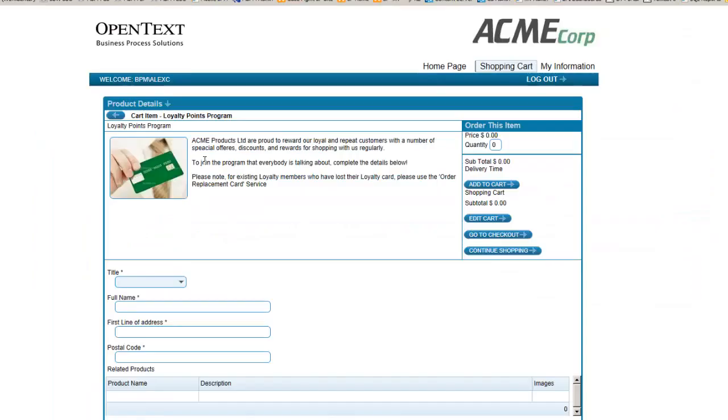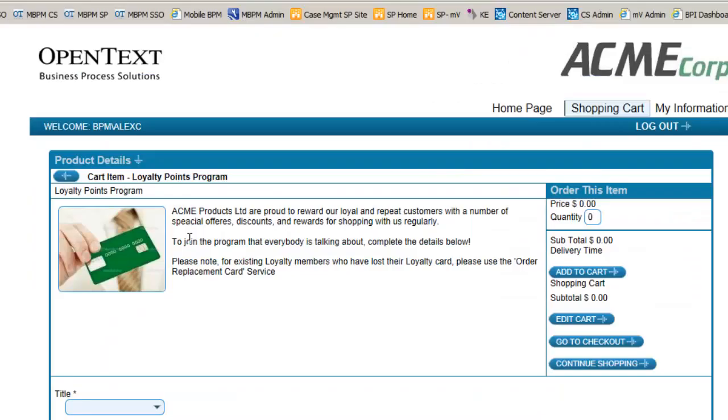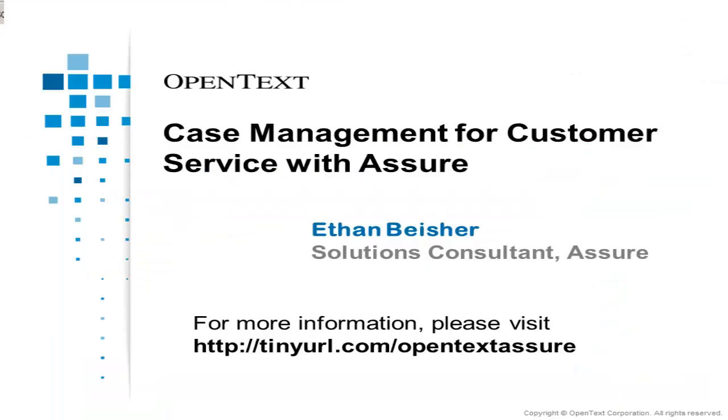These items can be quickly and easily set up within Assure and they come with their own tailored questions. These are treated as customer service requests and handled using the same Assure request process that we just went through. This concludes our demonstration of Assure and the Smart Process apps for customer services.